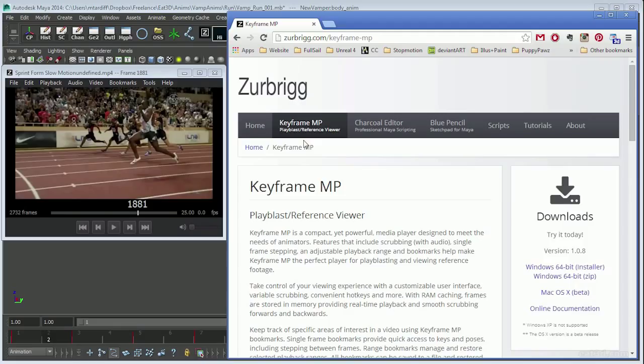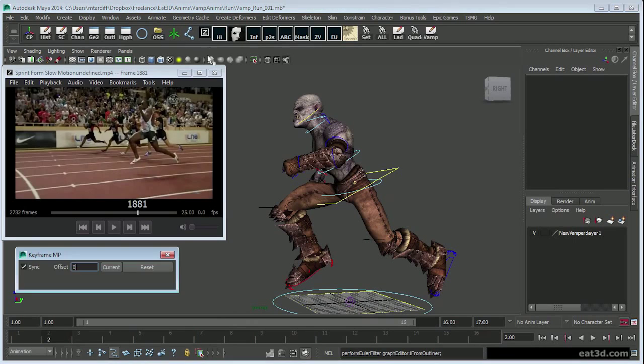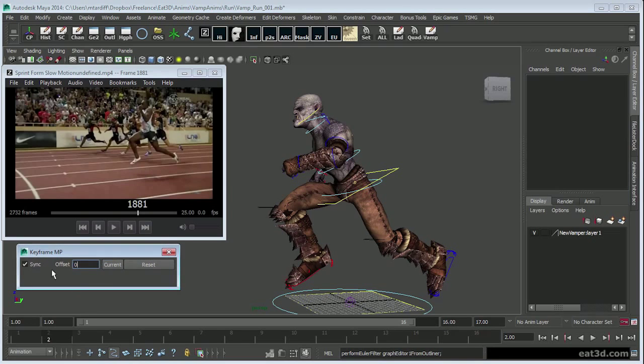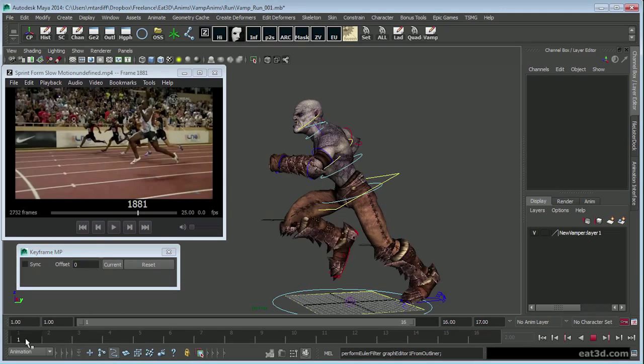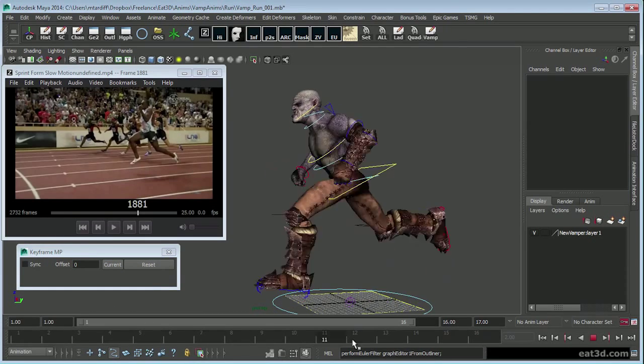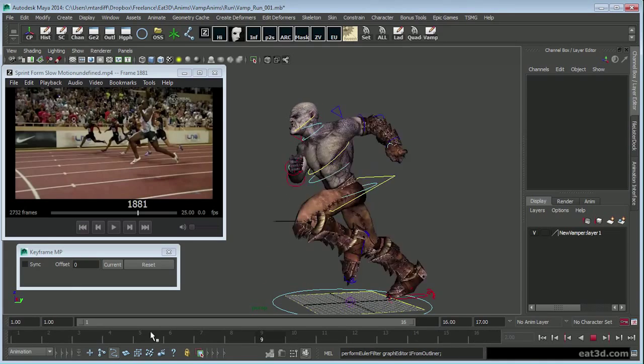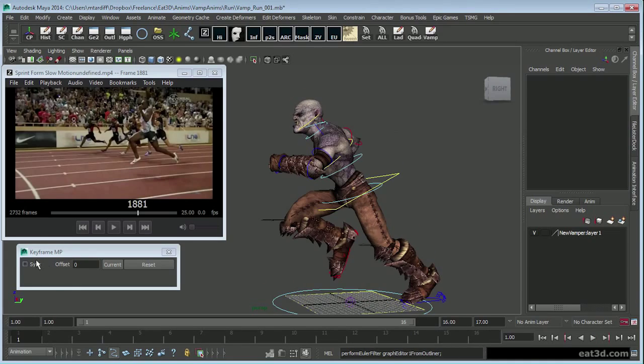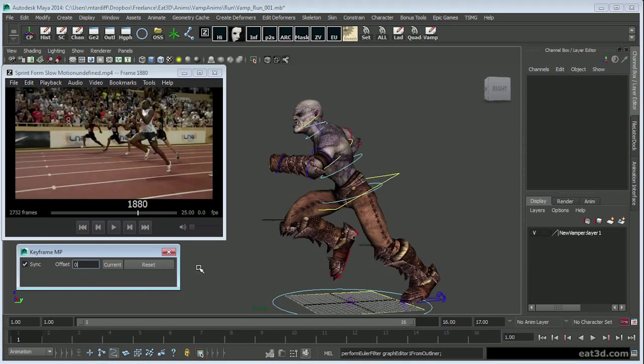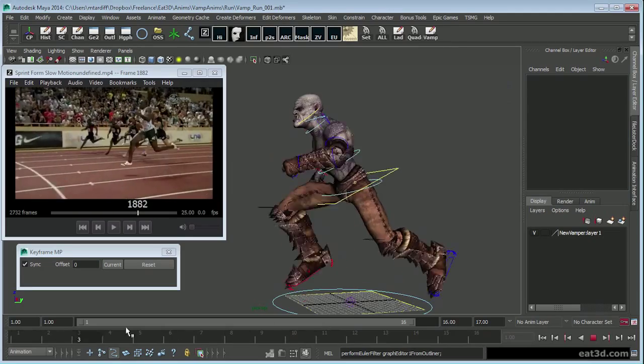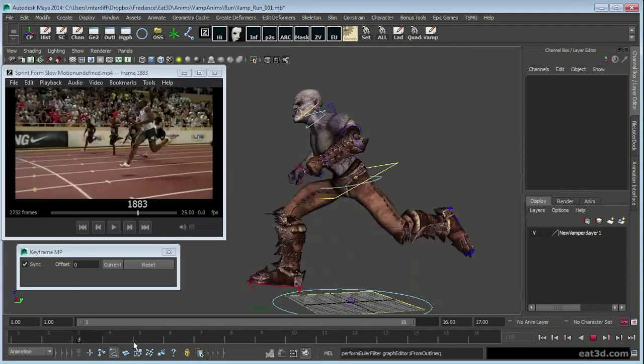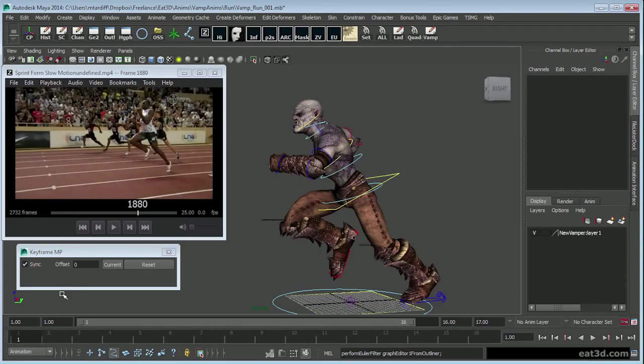So, what it is, is this guy built a player, but on top of that, he made a MEL script or a Python script that allows it to sync up with the timeline. So right now, obviously I don't have any, it's not moving at all, but then I select sync, and the reference footage syncs up immediately. The benefits that come from this are fantastic.